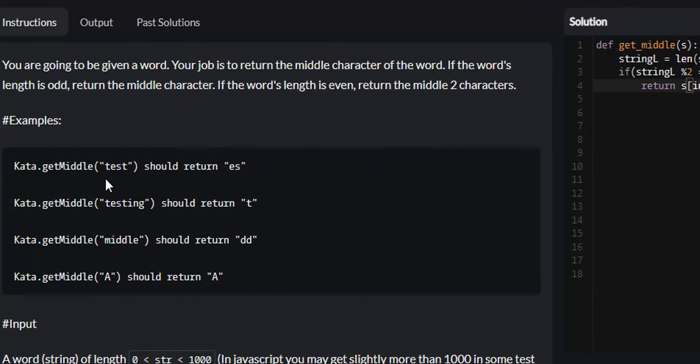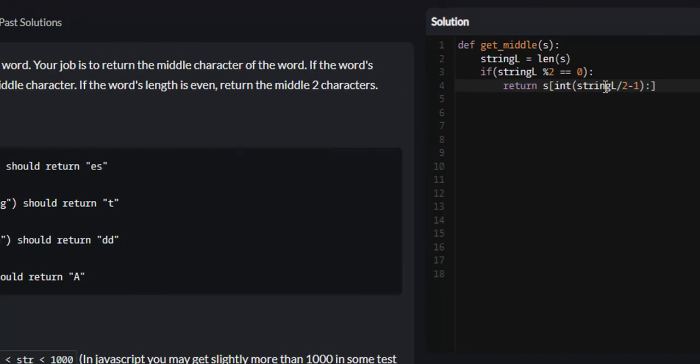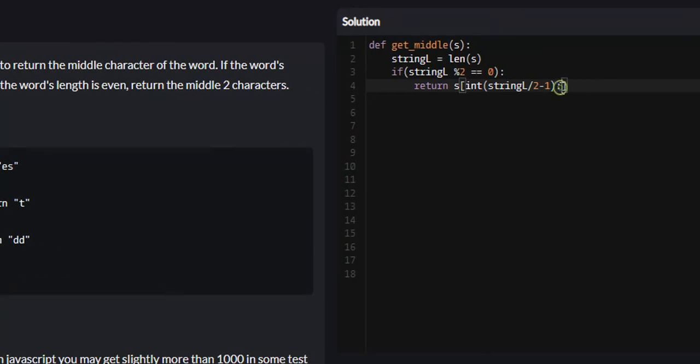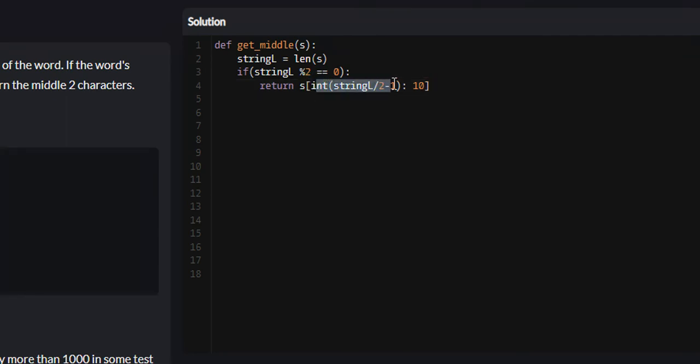If the length of our string test divided by 2 minus 1 will give us E, wouldn't the length divided by 2 give us S? No, it wouldn't, because what goes on the right-hand side of this colon in list slicing is non-inclusive. The upper bounds is non-inclusive, meaning it will go up to but not including the upper bounds we specify.